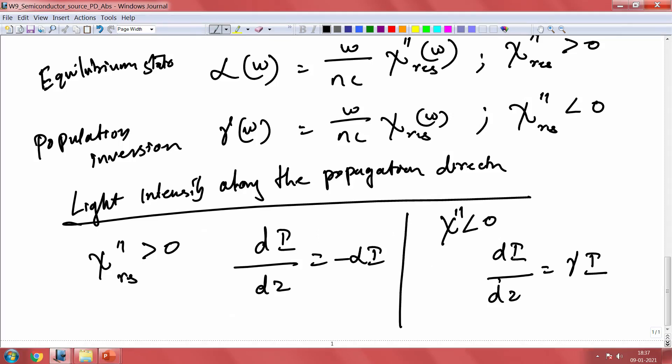Now we have gain in the system — there is a propagating wave with both α (loss) and γ (gain) parameters. We can now apply this gain and loss framework to our amplifying or lasing medium in order to build light emitters. Let us look at that in the next lecture session. Thank you.